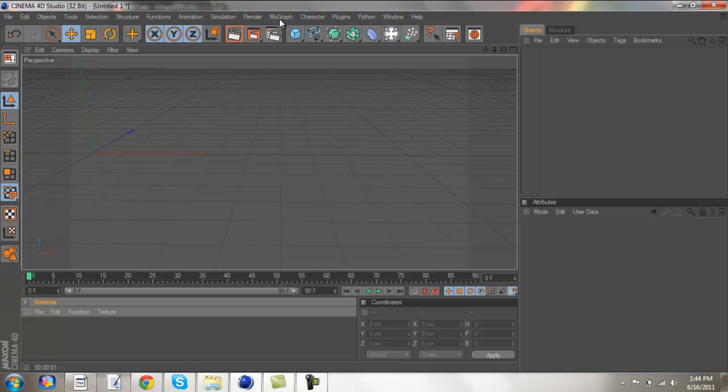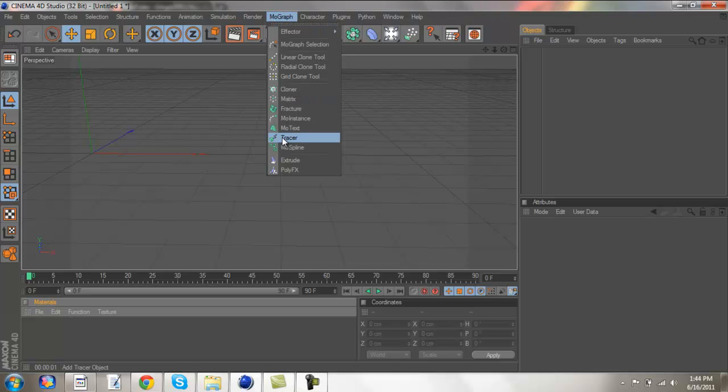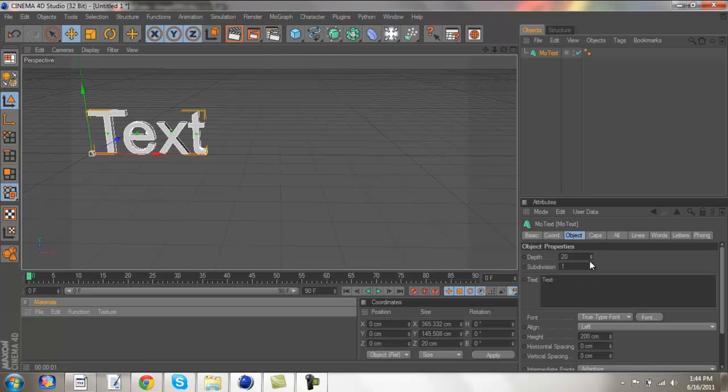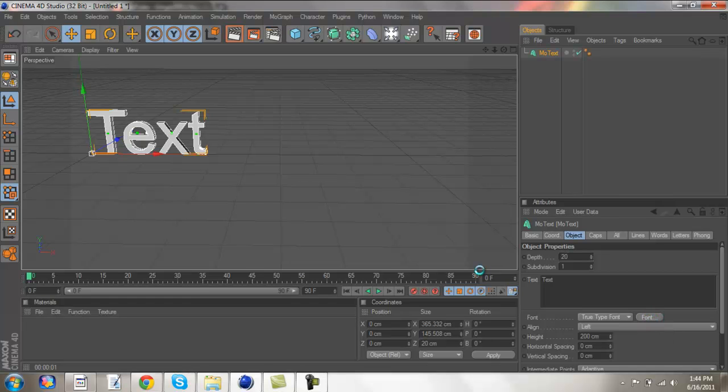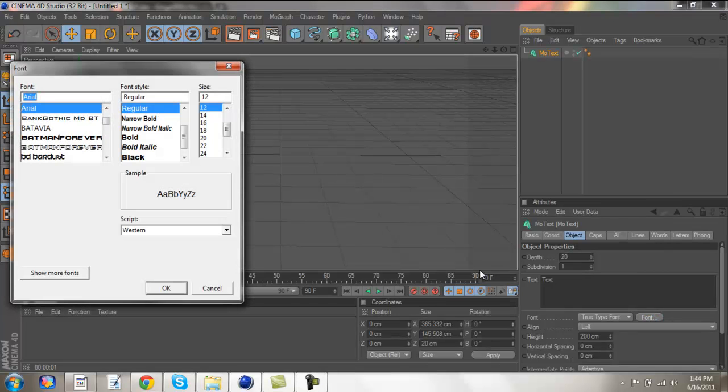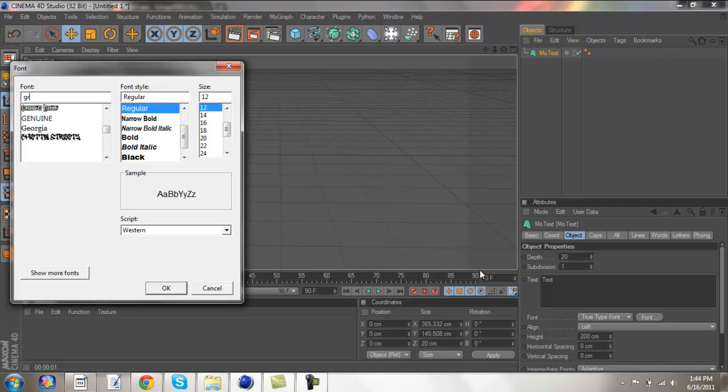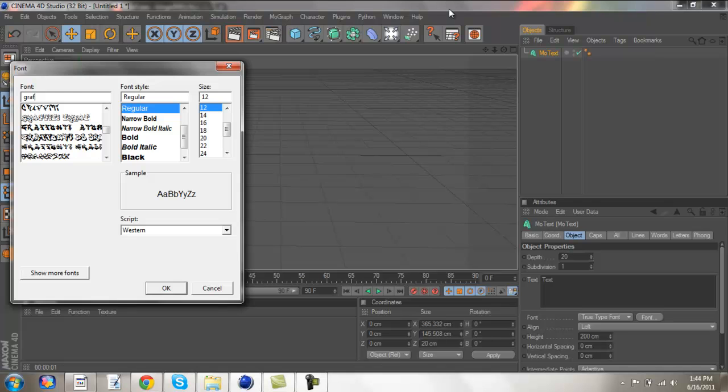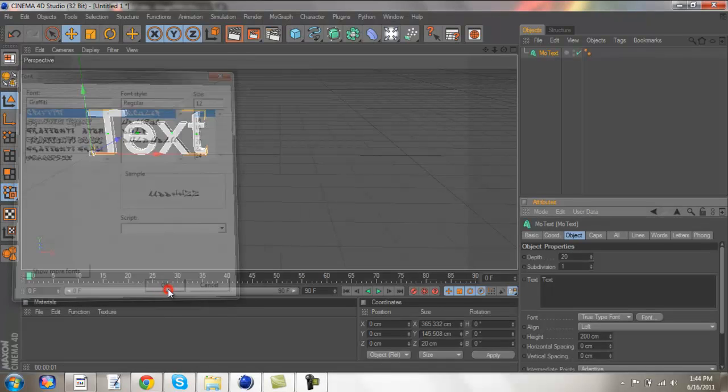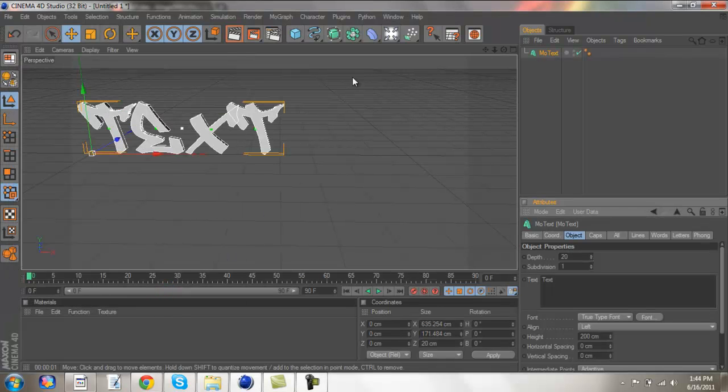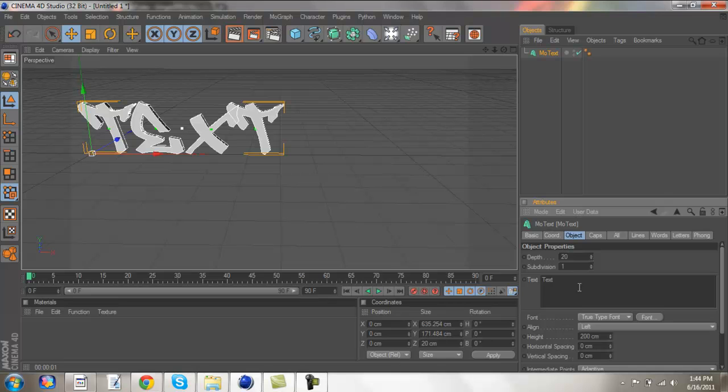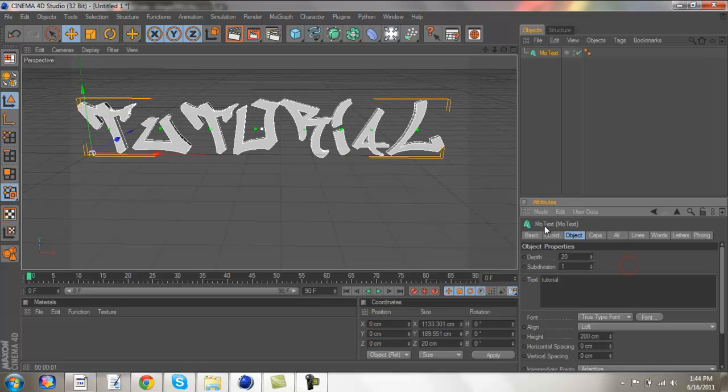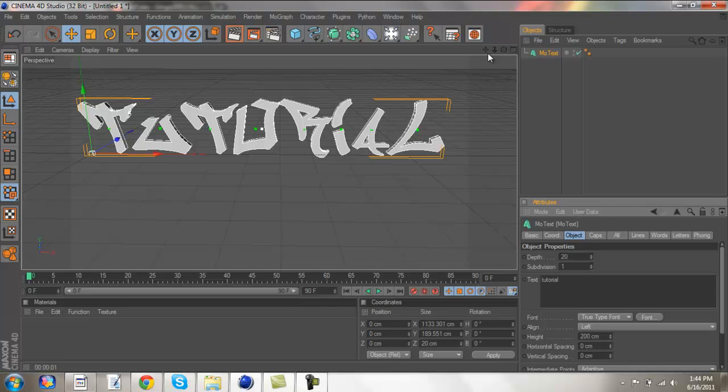is you're going to want to look at mo-graph, mo-text, go to your font, and the font I'm going to be using in this one is graffiti. You could use any text, though. I'm just going to use that, and then I'll type tutorial. It doesn't have to be caps lock or anything like that, because this text is all capital.